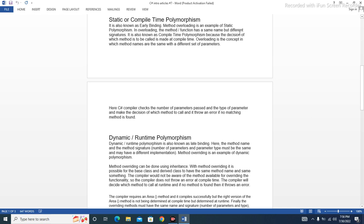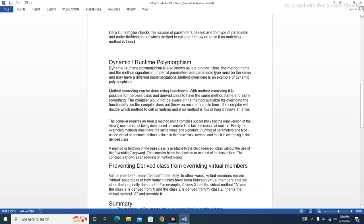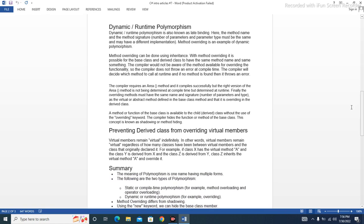In overloading, the method or function has the same name but different signatures. It is also known as compile-time polymorphism because the decision of which method is to be called is made at compile time. The C# compiler checks the number of parameters passed and the type of parameters to decide which method to call, and throws an error if no matching method is found.